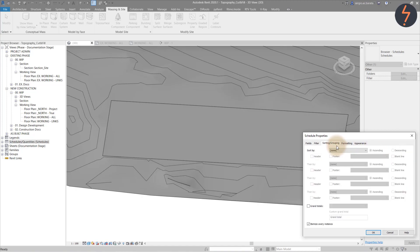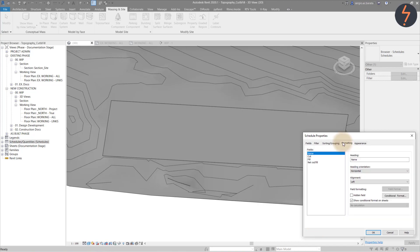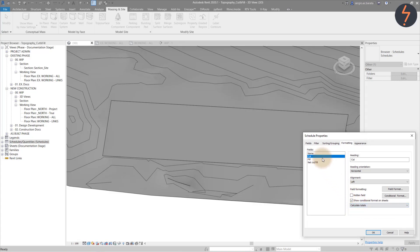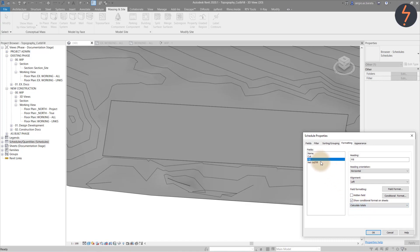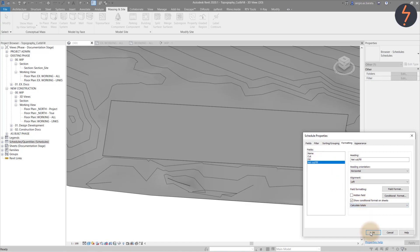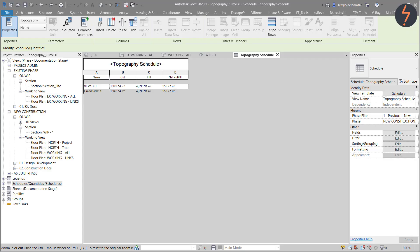And in sorting and grouping, check grand totals and deselect itemize every instance. Finally, in the formatting tab, set each of the calculation parameters to calculate totals as shown. Click OK and then the completed schedule will appear.